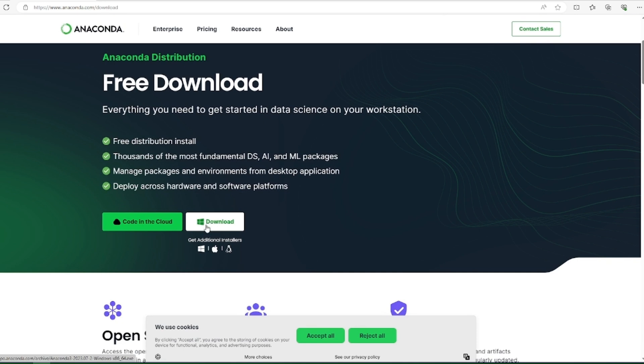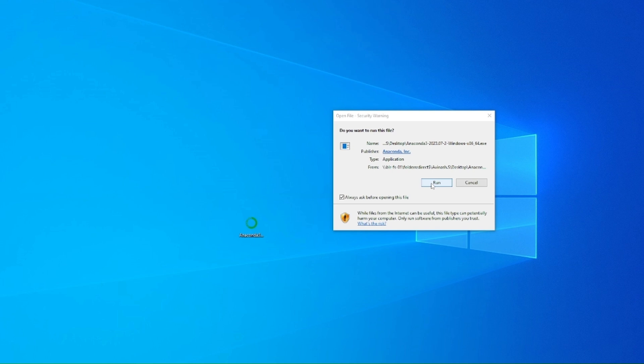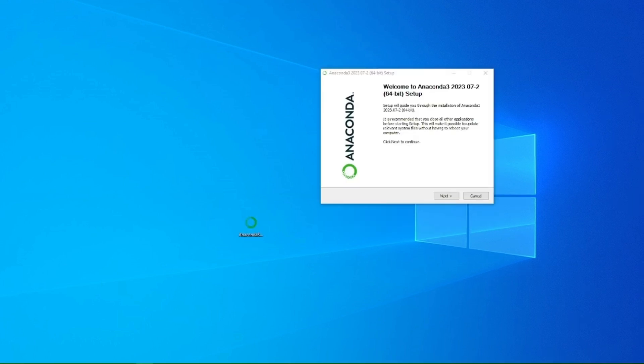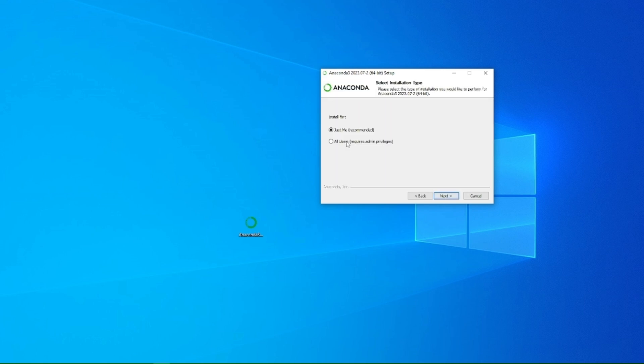Mine is Windows, so I'll download the Windows version. Once it gets downloaded you just have to click install.